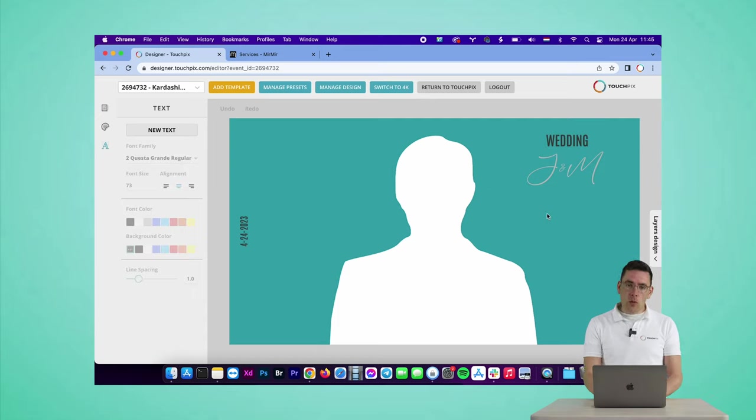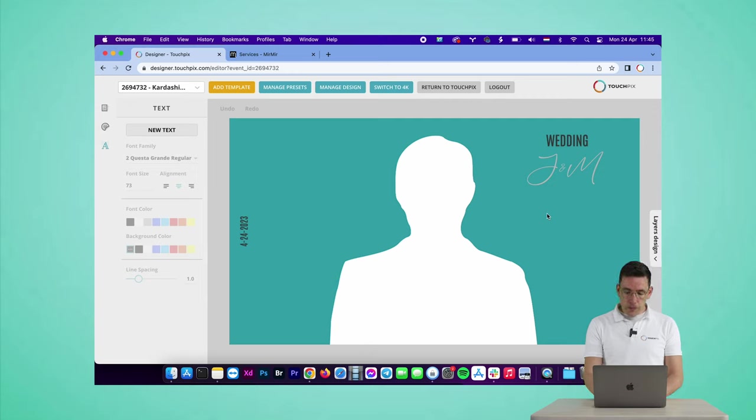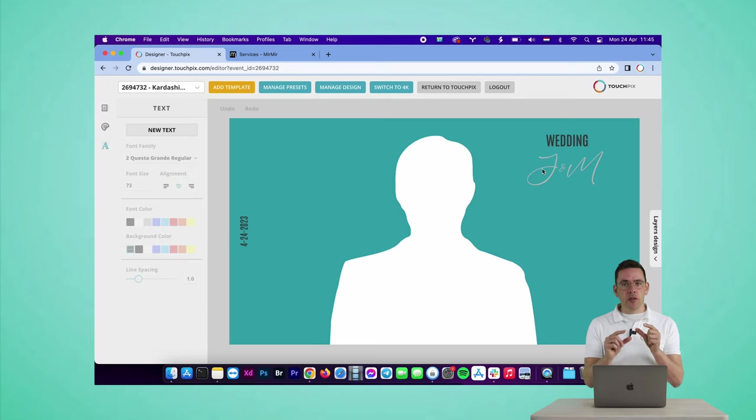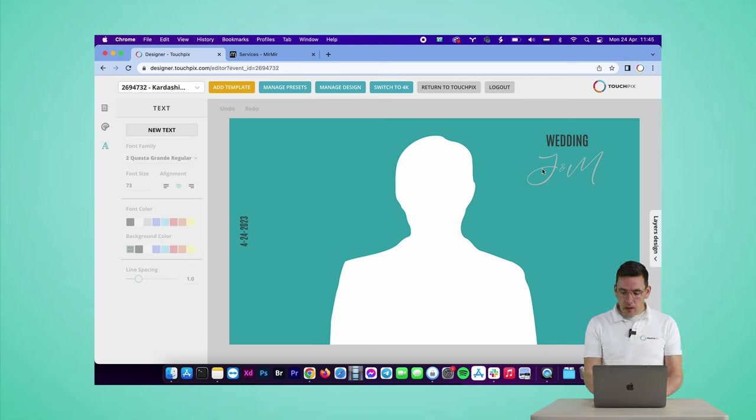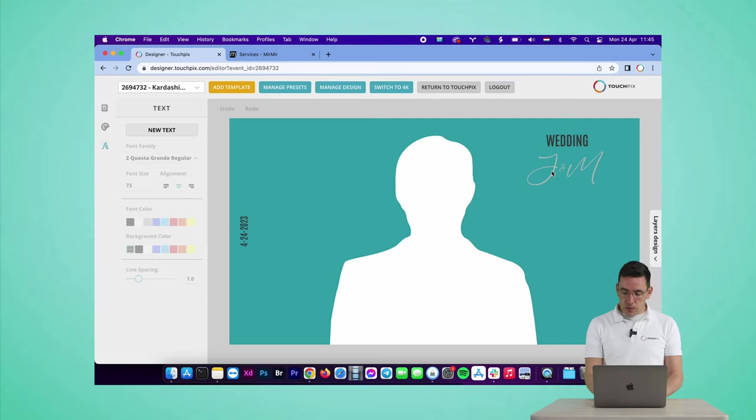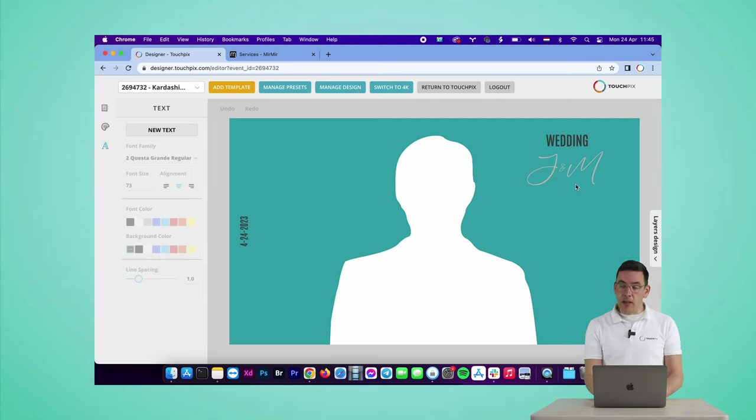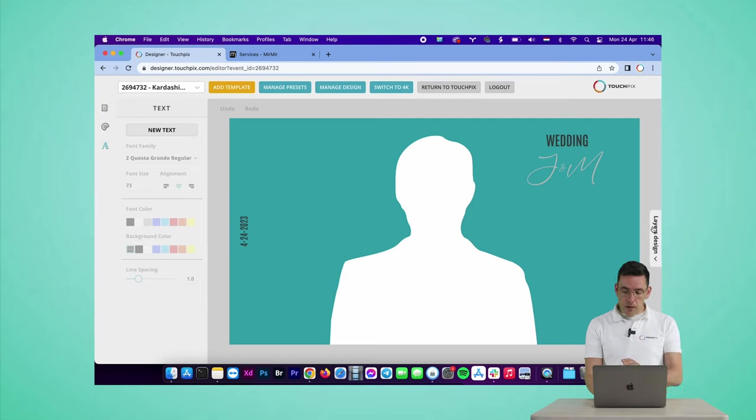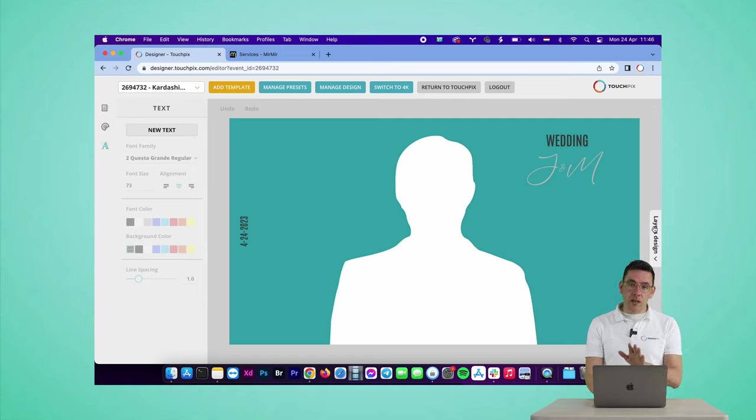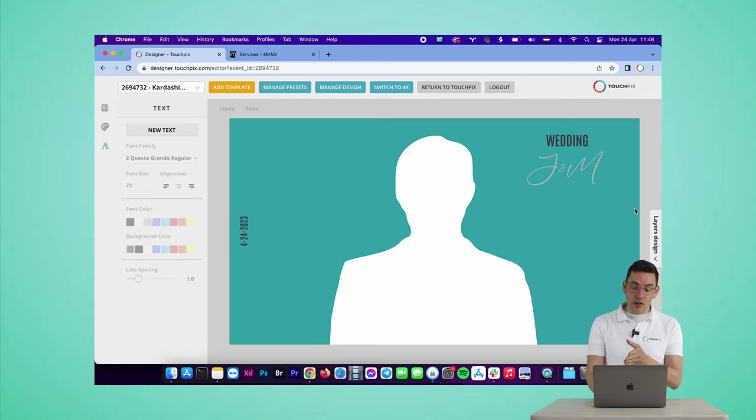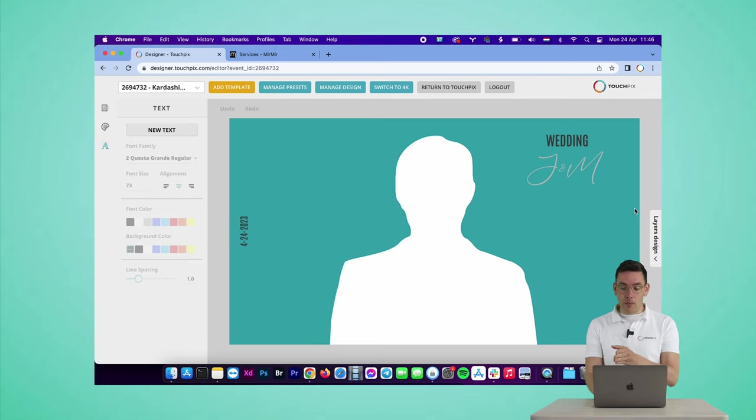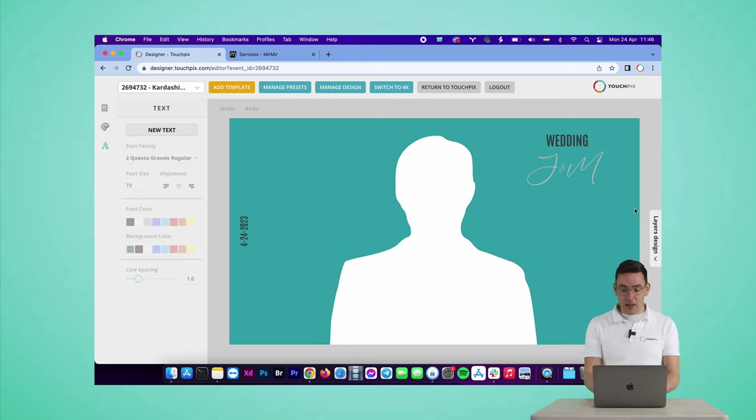I want to show you a quick tip for the designer. Sometimes it's hard to select objects if they're very close together, but let me show you how you can easily resolve that. There is a new section on the right hand side that says layers design. At the moment I want to select the end sign, which is really hard to do because the J and the M are on each side of the end.